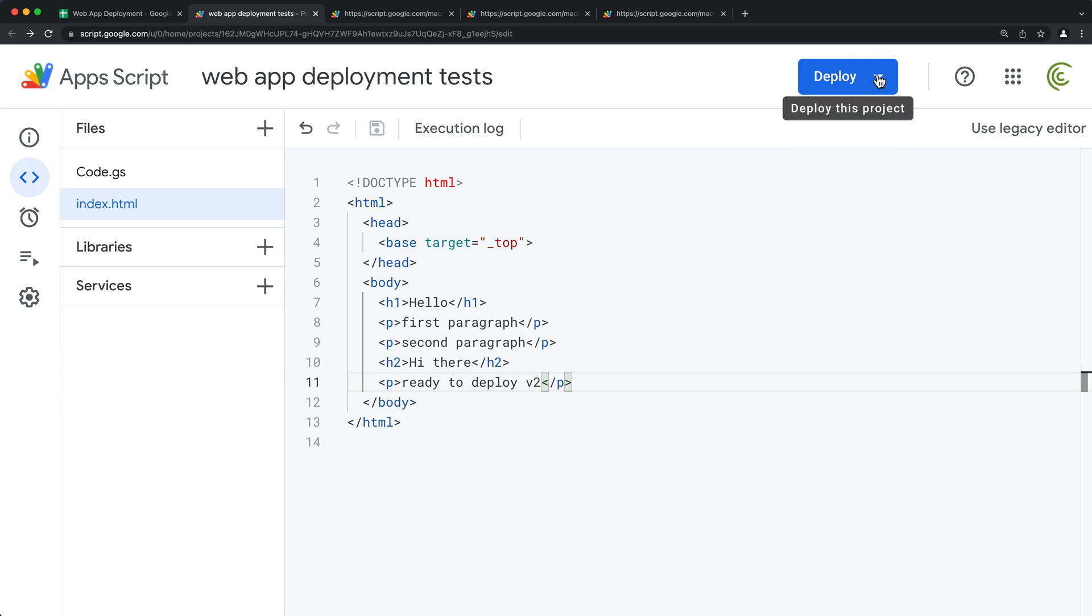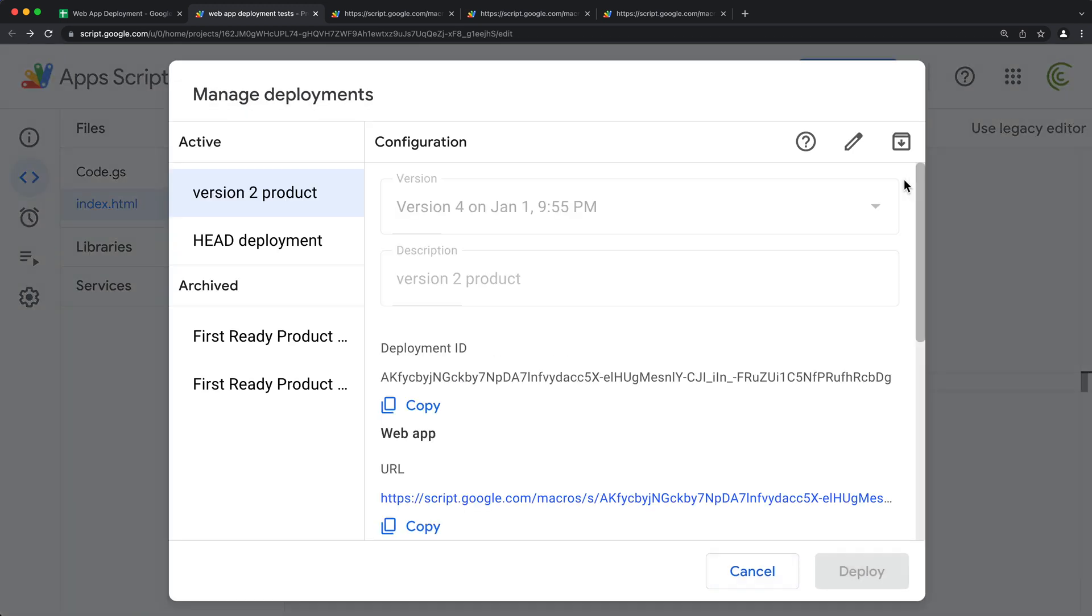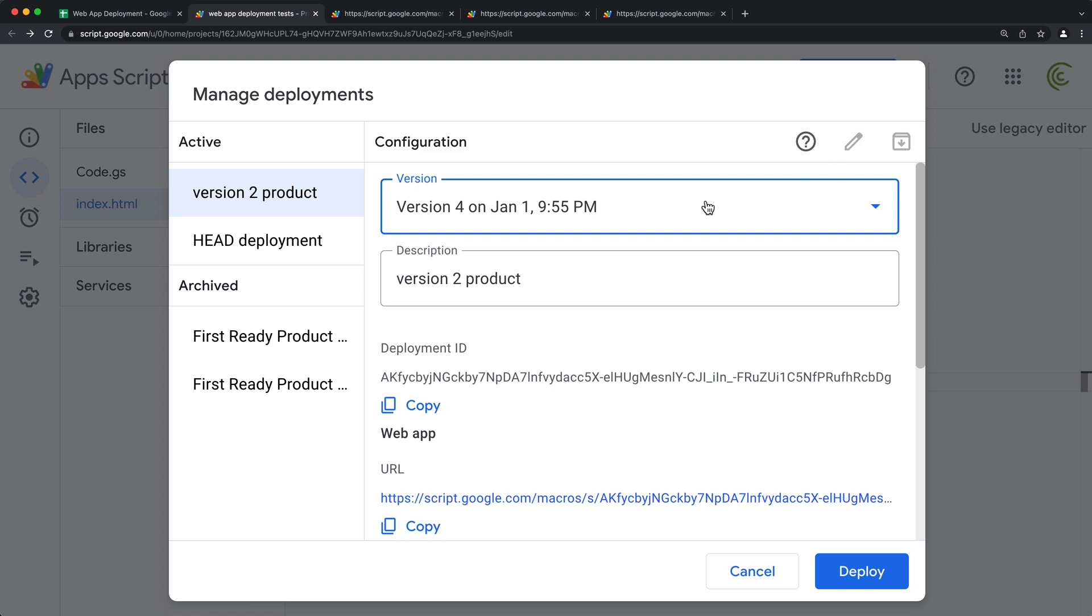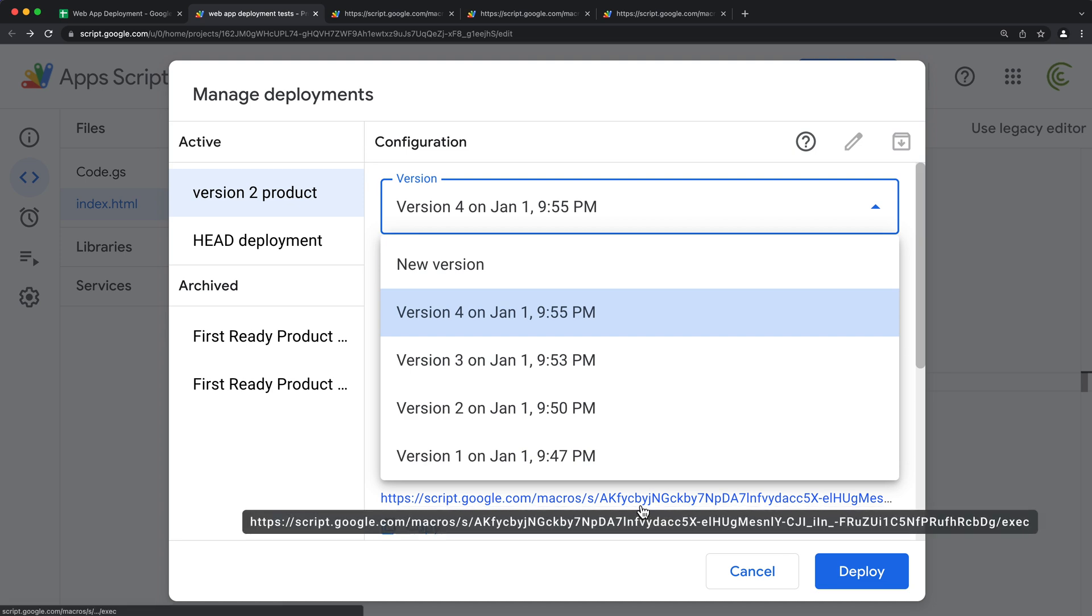So again, if you have an existing link and you want to basically not create a whole new link, you can go manage deployments, grab your deployment, edit it and deploy a new version under that, and that will keep the URL the same right here.